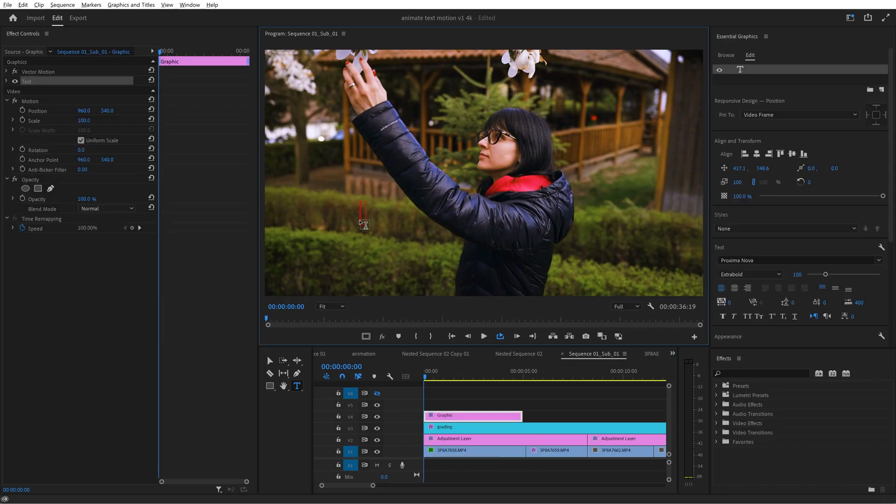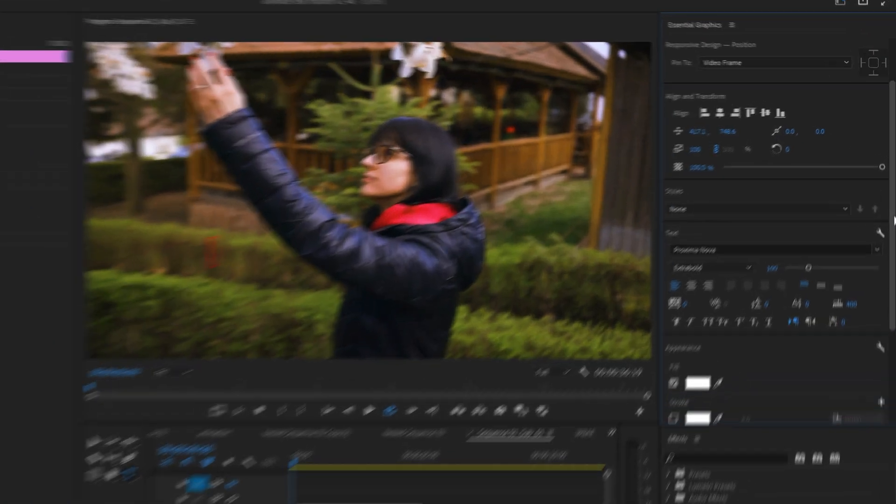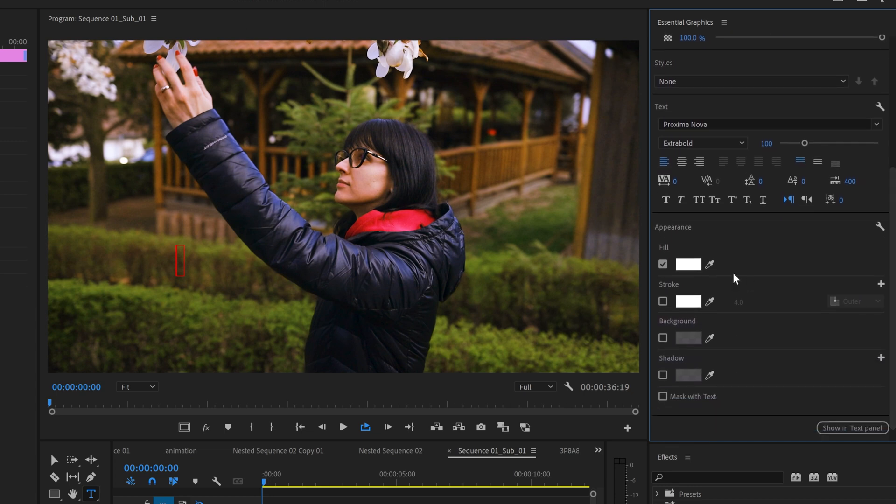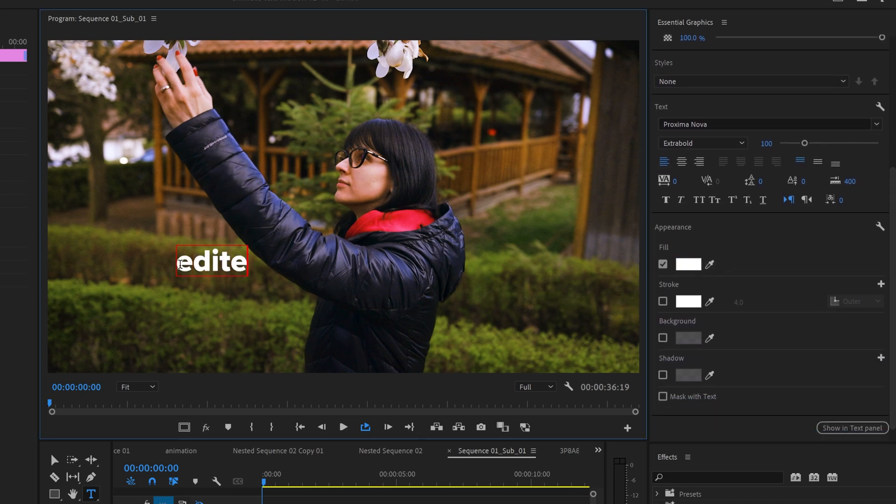Once this is open I can write some text. I press T, click once somewhere on the image, let's choose white as a color for now and I write my text. Edited in Premiere Pro.